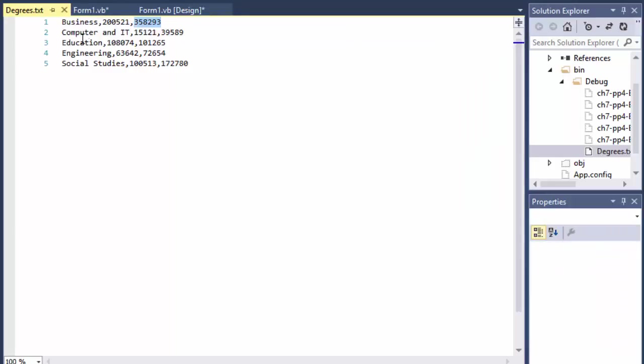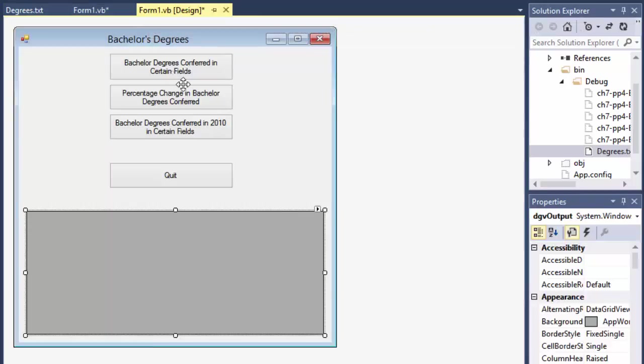So again, the text file has just the field of study, the 1981 degrees earned and 2010 degrees earned. Let's get started.